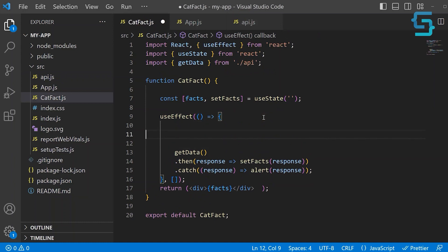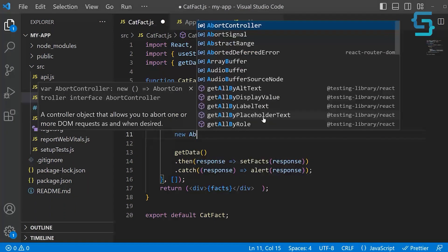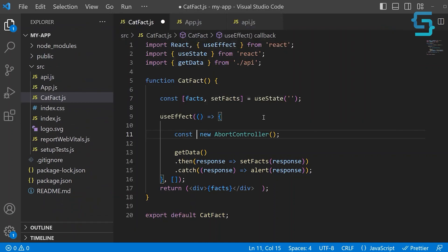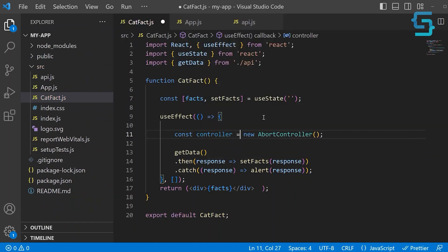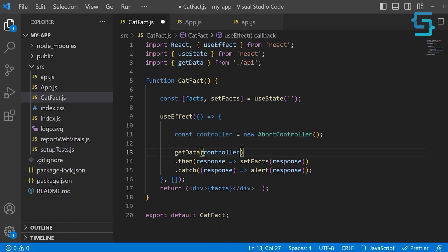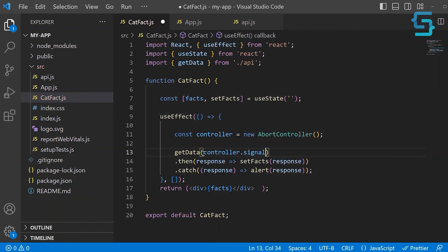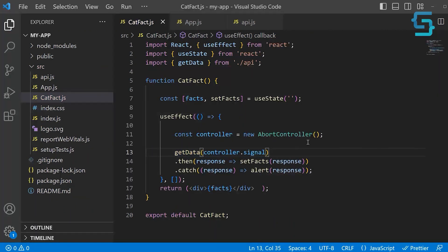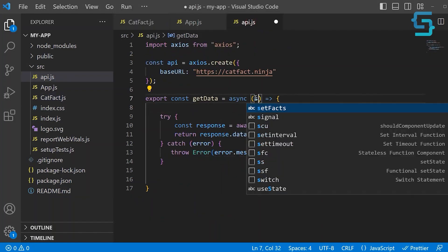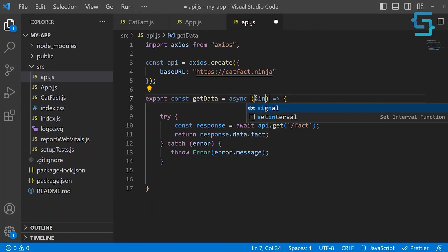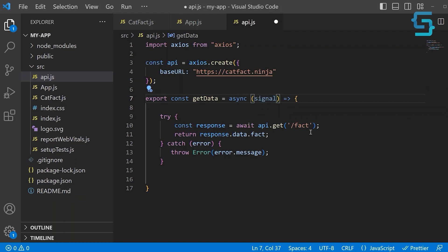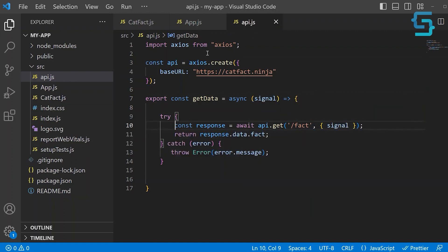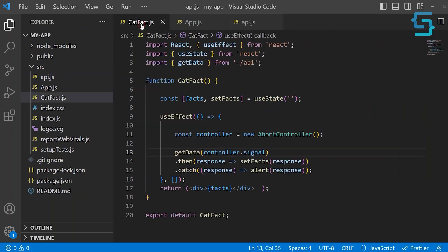We can do that easily by using the abort controller. Let's create a new instance, new AbortController. Let's save it into a new variable, const controller. Next, we can use this controller and send a signal to the API request when we want to abort the request. So inside of our api.js file, we receive a signal when we want to abort the request. Then this signal gets passed as an optional parameter to the API request.